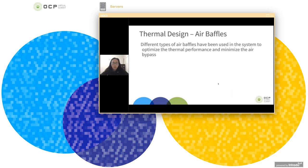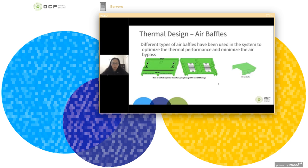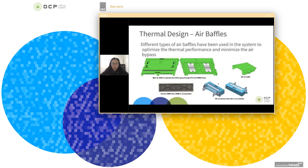So for the whole platform, we also include some air baffles. Different air baffles have been used in the system, which can help to optimize the thermal performance and minimize the air bypass.